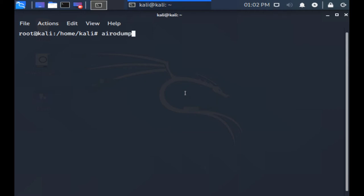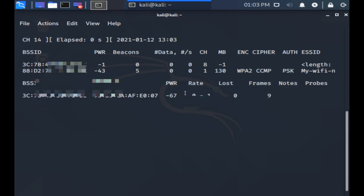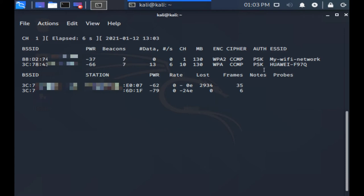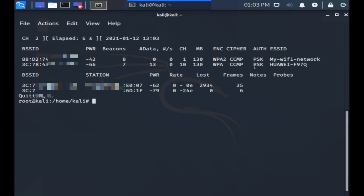When you have already enabled monitor mode we can now begin scanning for Wi-Fi access points. So on your terminal type airodump-ng followed by the monitoring interface name. If you followed my video tutorial on enabling monitor mode then the monitoring interface name is mon0, otherwise replace mon0 with whatever your monitor interface name was. After you hit the return key you will see all the available Wi-Fi access points.